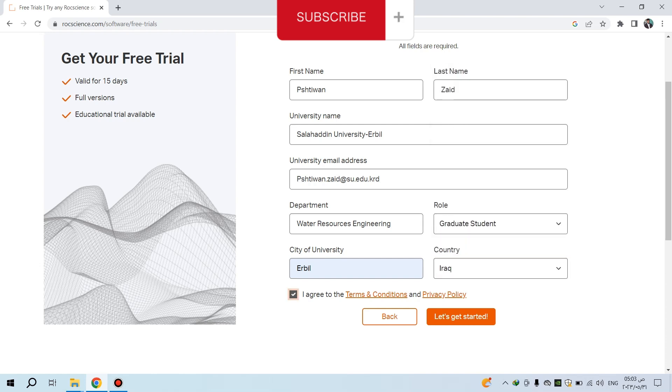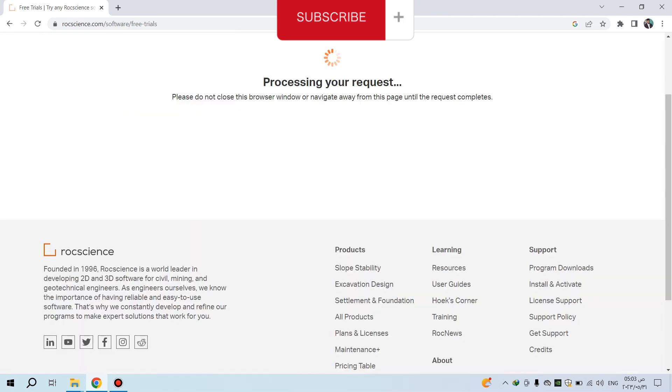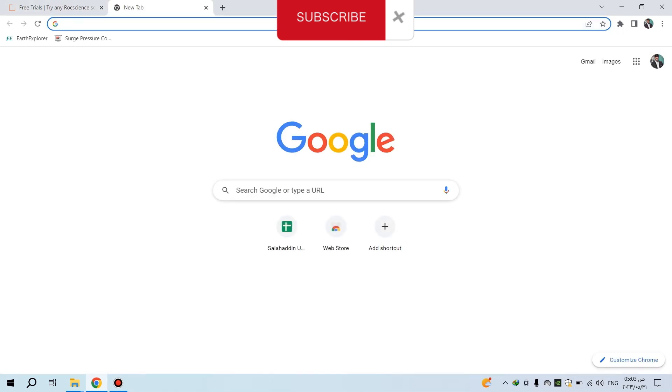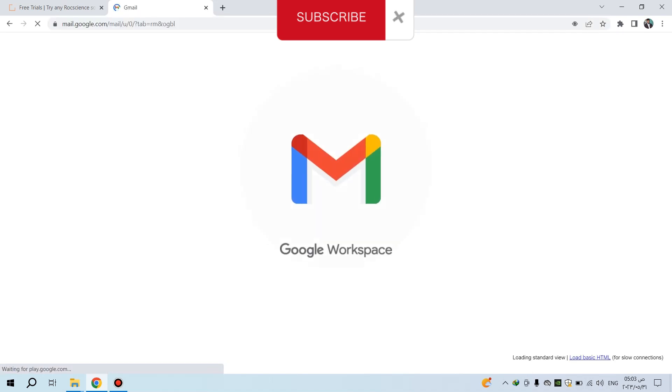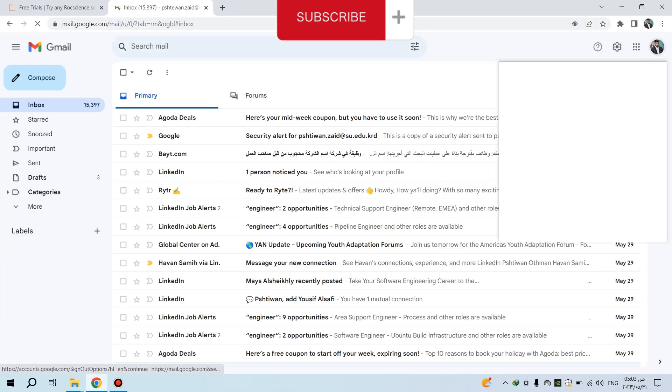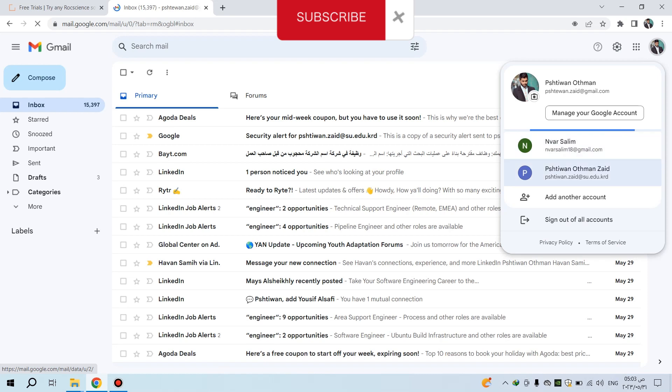Select I Agree and click Let's Get Started. The request may be received - you should open your email.